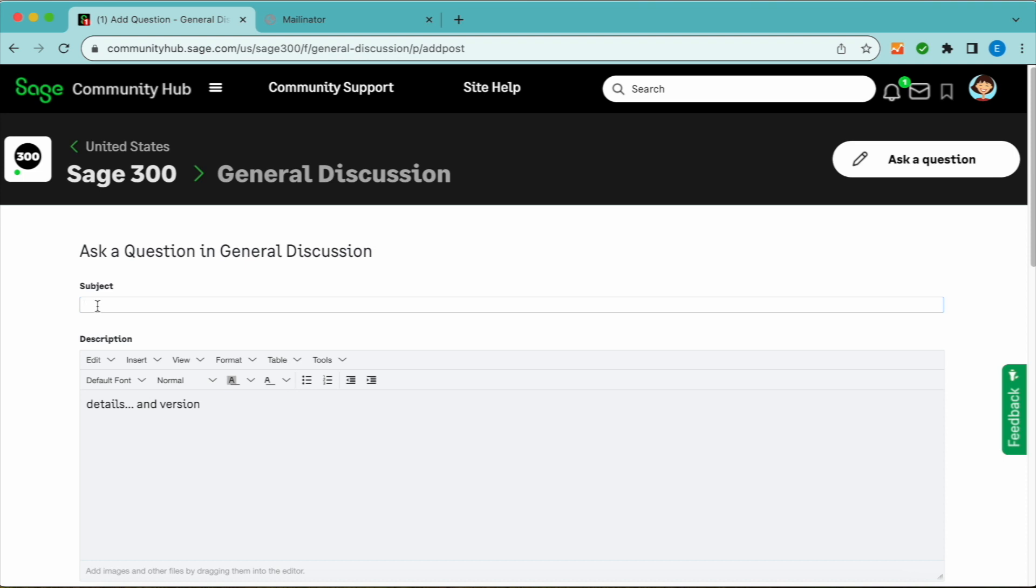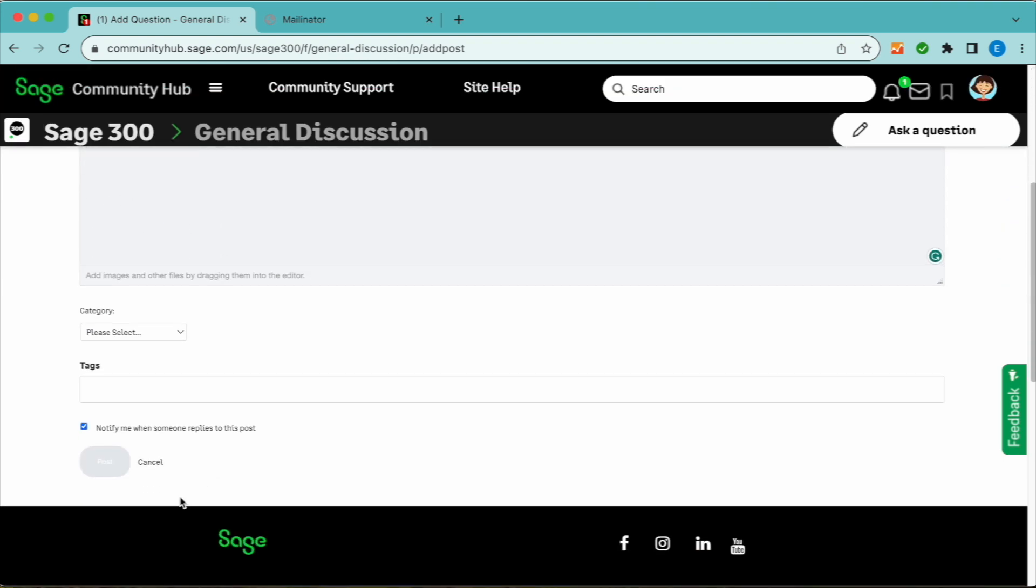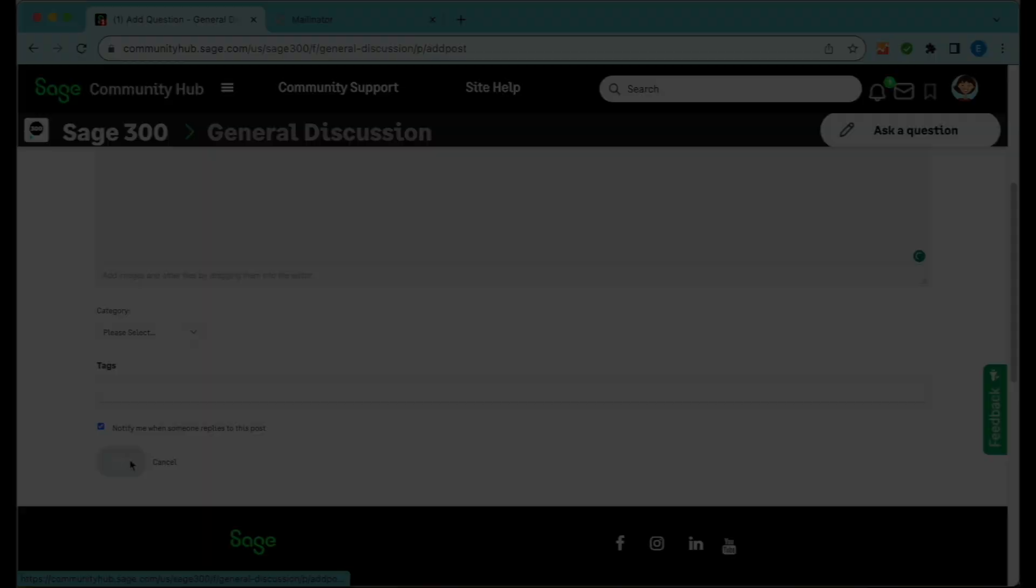Enter your subject, description, and tags, then click on the Post button at the bottom of the page. Always mention your product version in the details too.